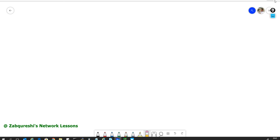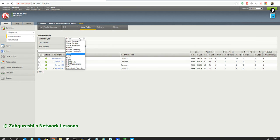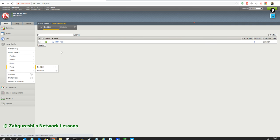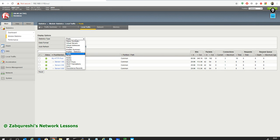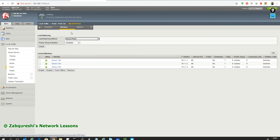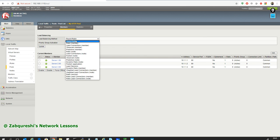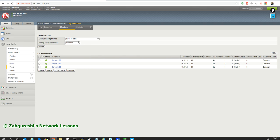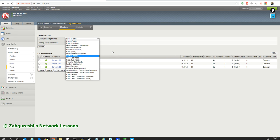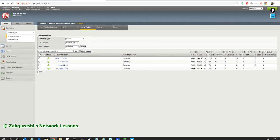Stay connected because in the next videos we will play around with other types of load balancing you can do on this. There are too many to test all of them, but I'll try to test as many as possible. If you go to Pool Members you can see the load balance method. So stay connected in my future videos. For now, bye bye — and please don't forget to subscribe, like, and share my videos. Bye bye.